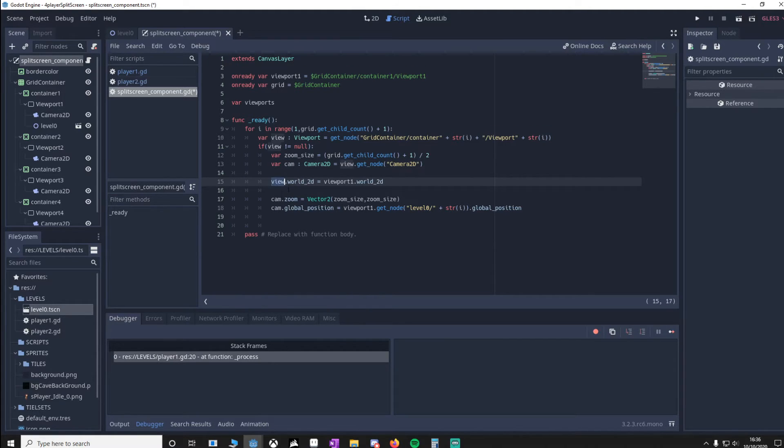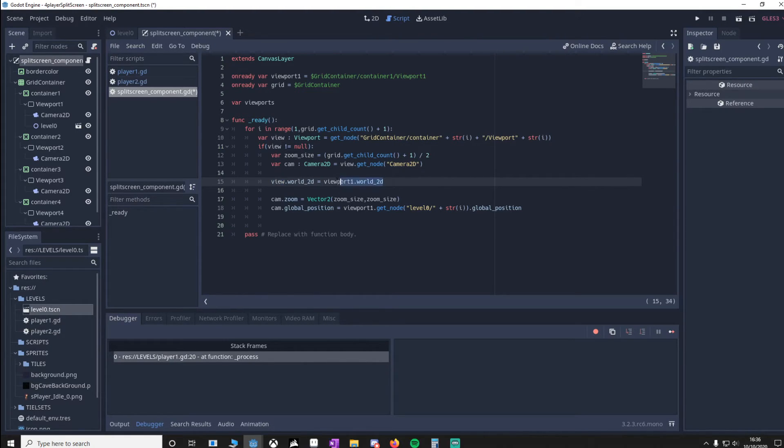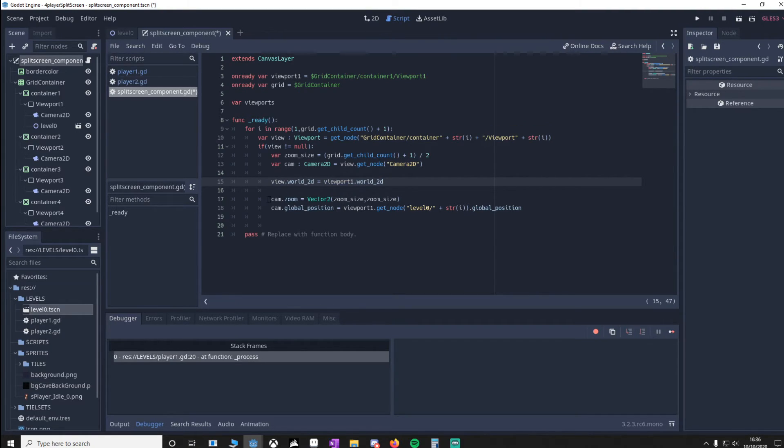We've got view, which is our current viewport and its world. And we'll make sure that it's equal to Viewport1's world. This is the only one that actually does contain a world, so we need to update the others.